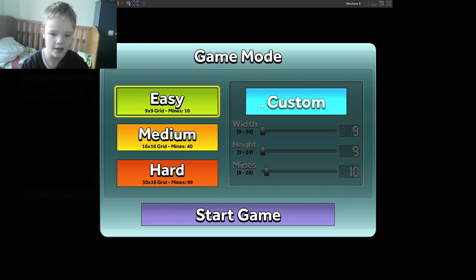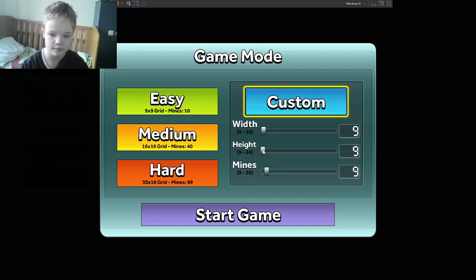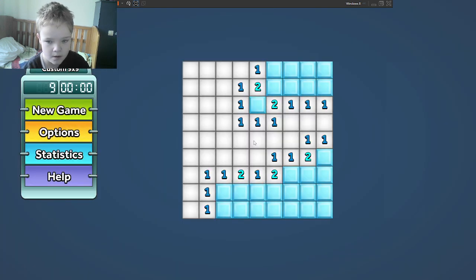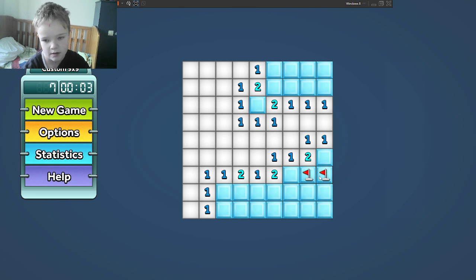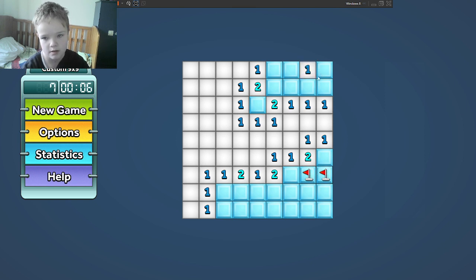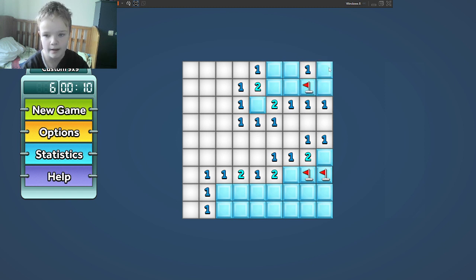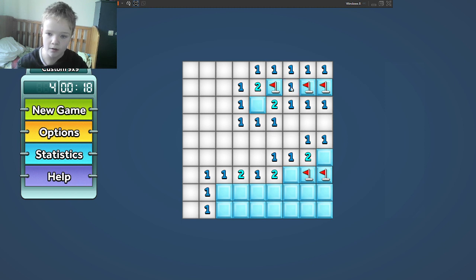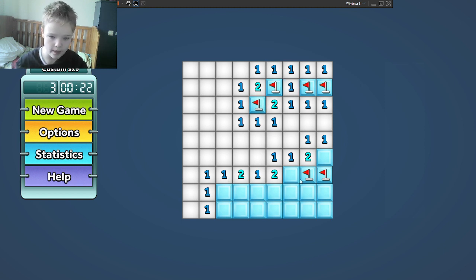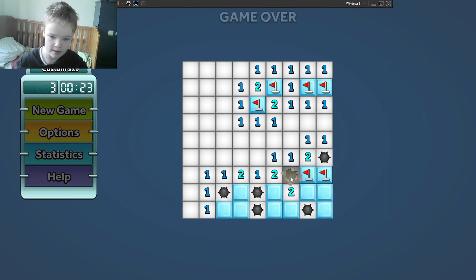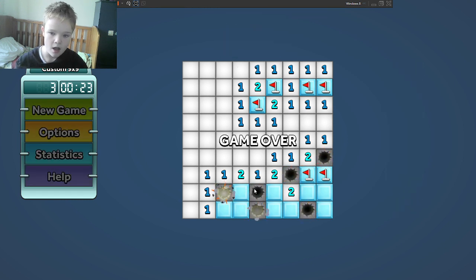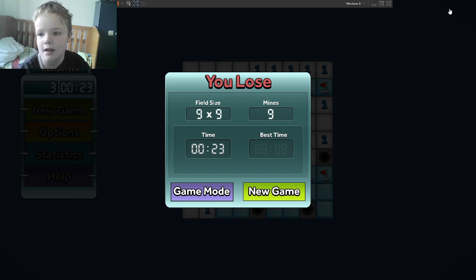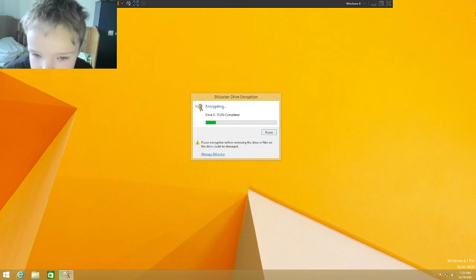9 by 9 by 9 by 9. So there are, okay, so there's one, one there, one there, one there, and there's one there. So I should be safe. Oh, lost for the second time. So, we are going to cancel that.